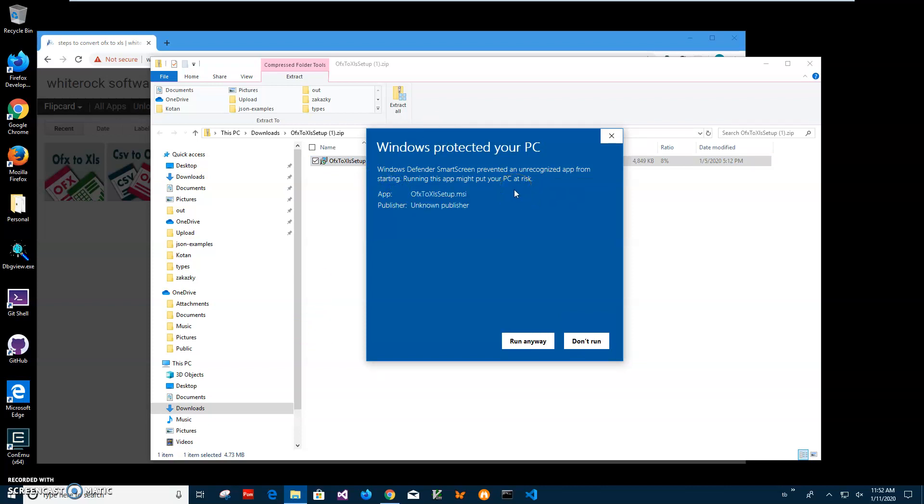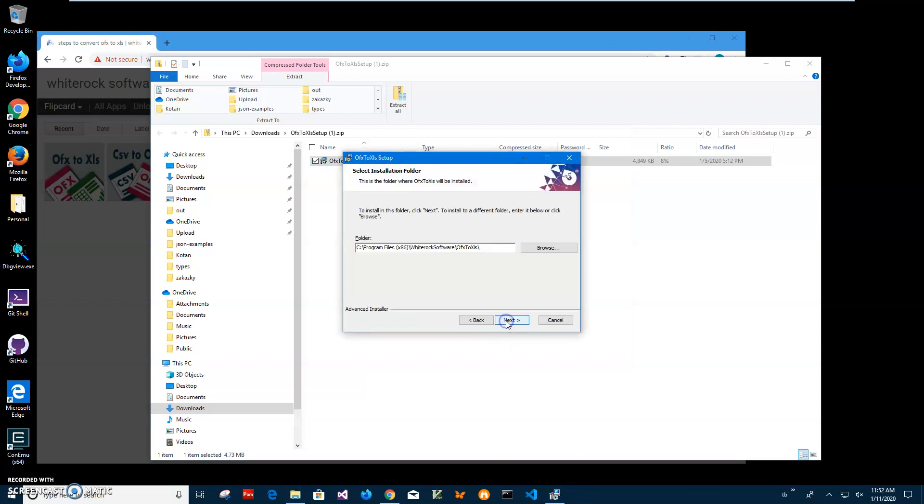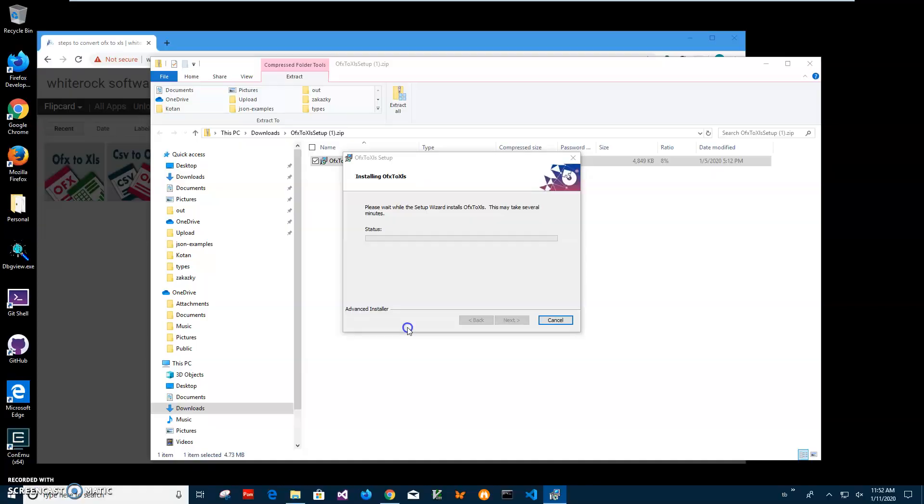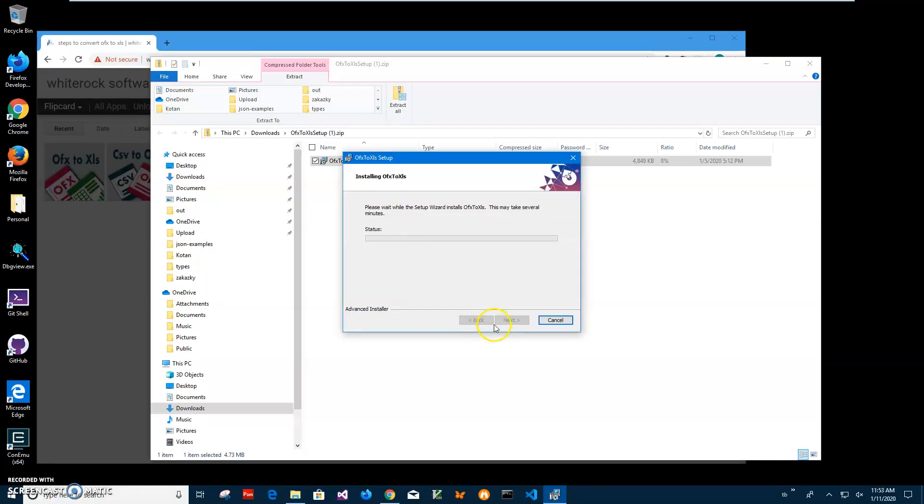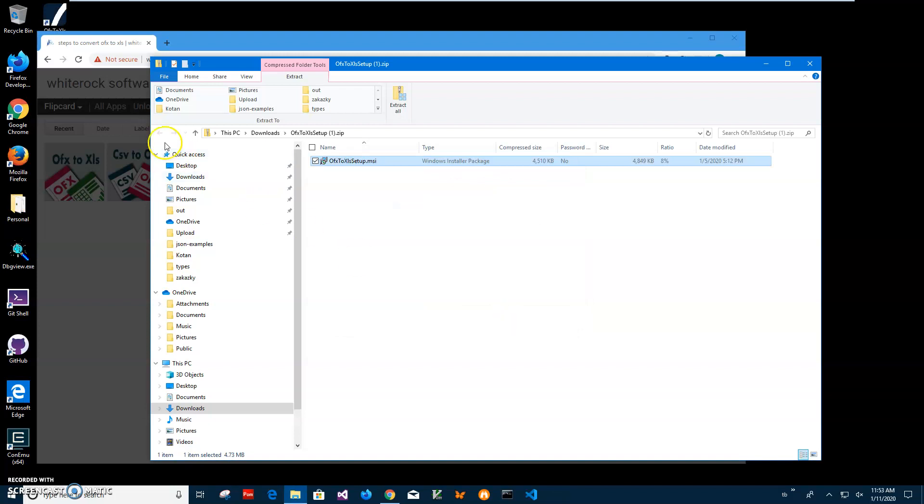Because I'm not a registered publisher with Microsoft, you can see publisher unknown. I'll just click run anyway to start installation. Click on next, next, install, click on yes, and click on finish.